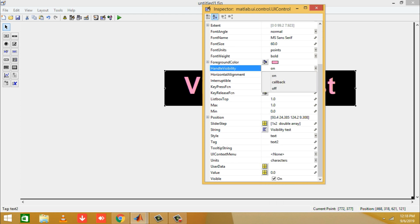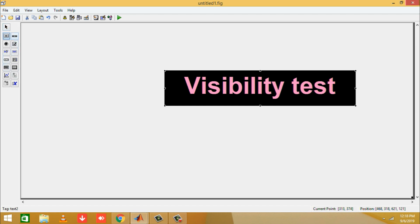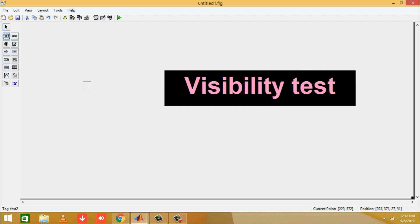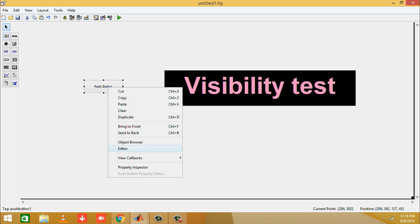From the component panel, click a push button and place it in the GUI. Then right-click on the button and click the 'Callback Function' option.